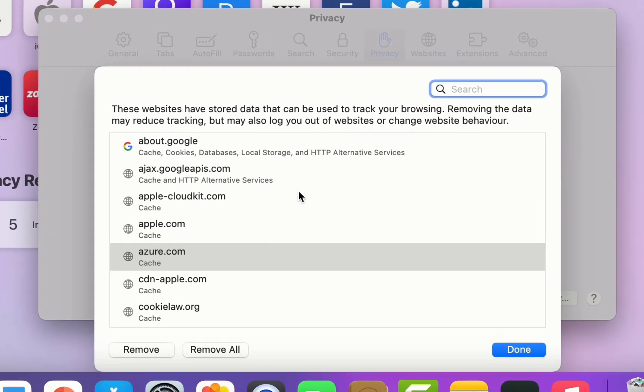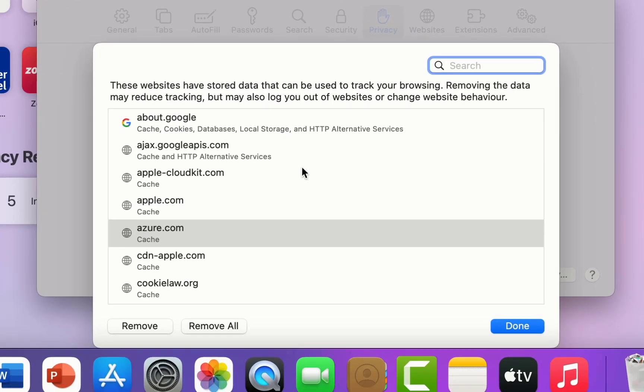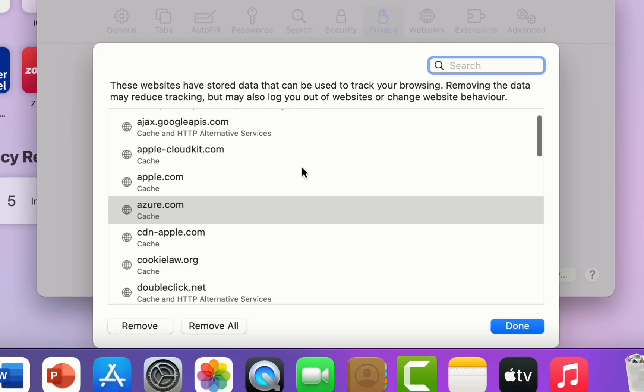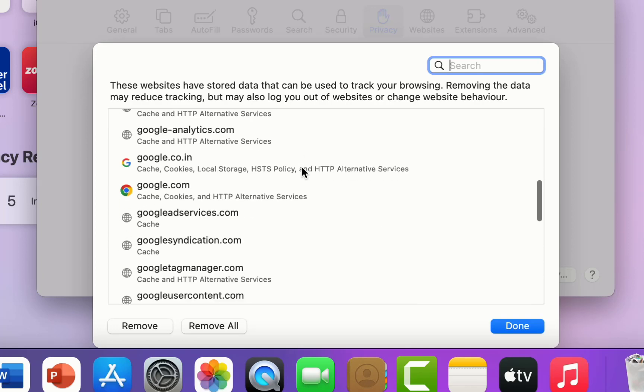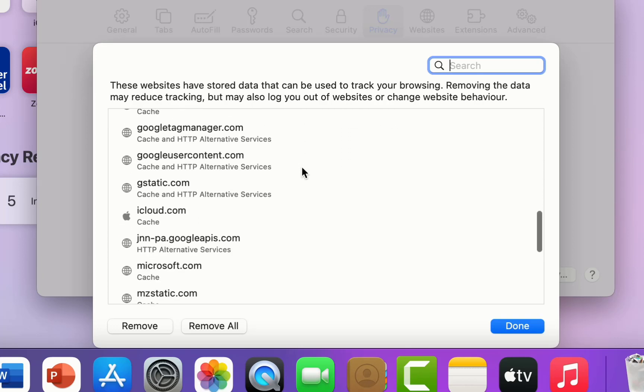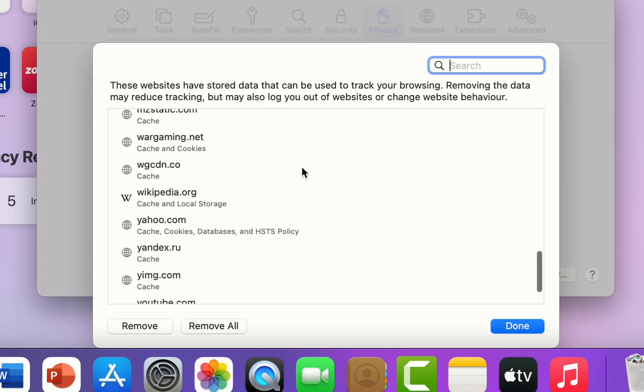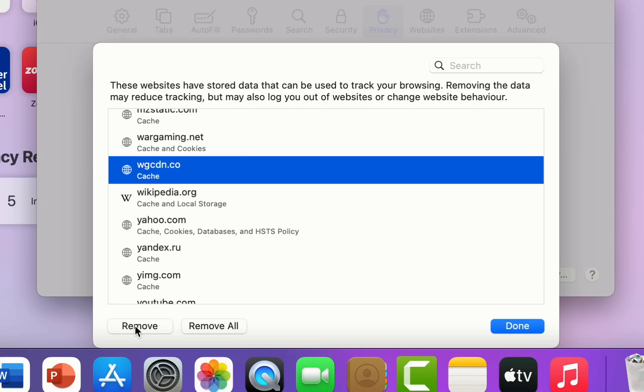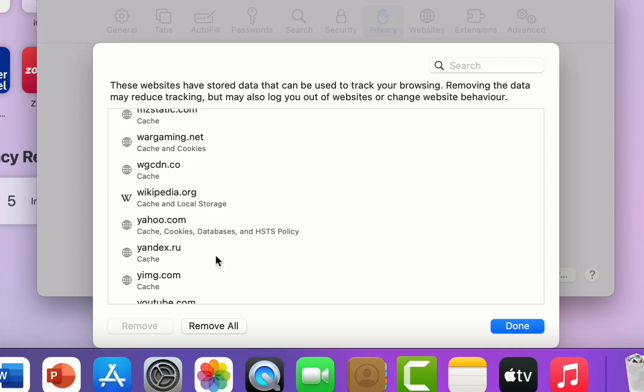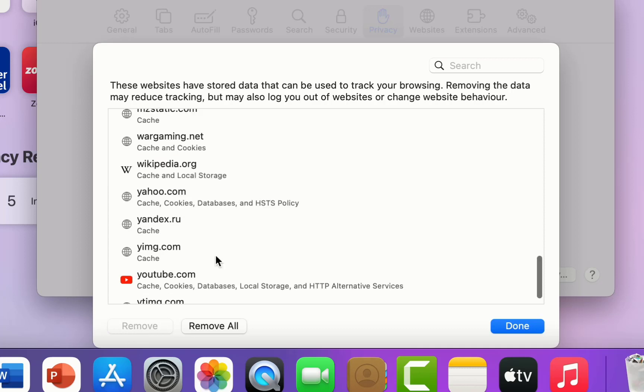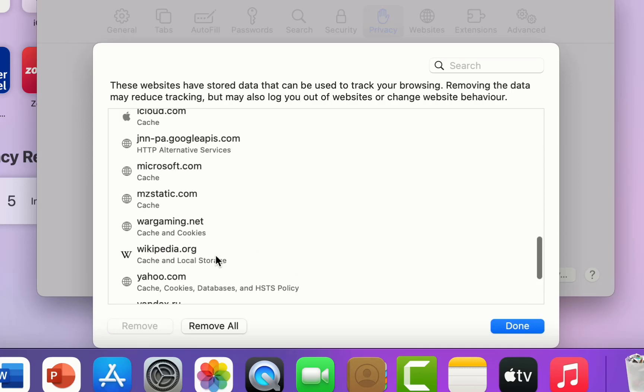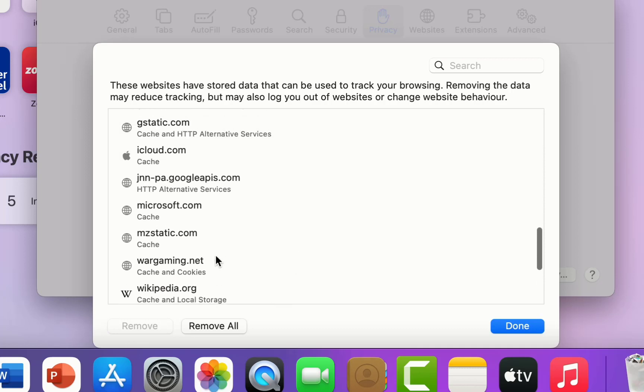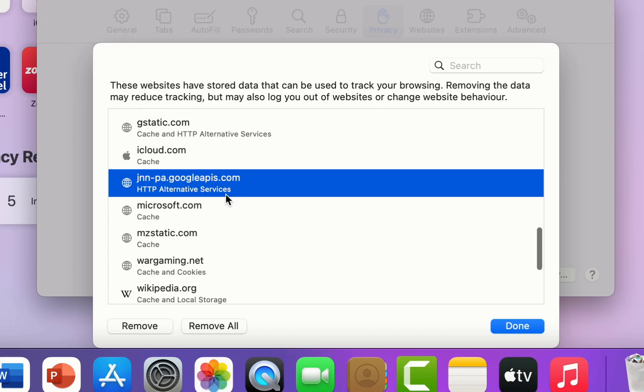This will show all the website data here. So if you want, you can delete a particular website or history. Just select the particular website like this and then click on Remove. You can do it one by one.